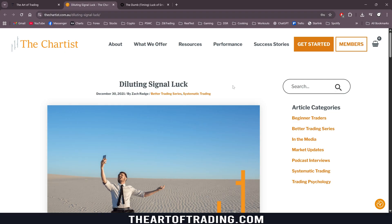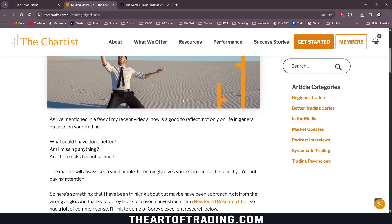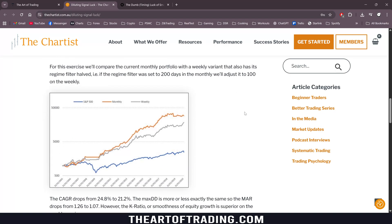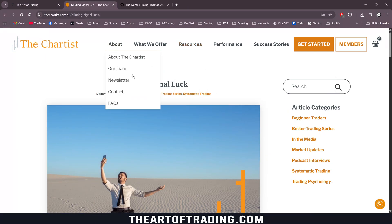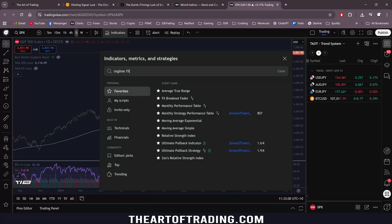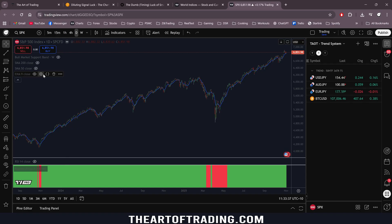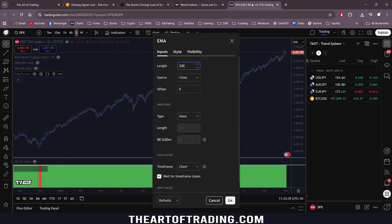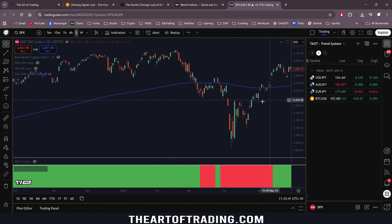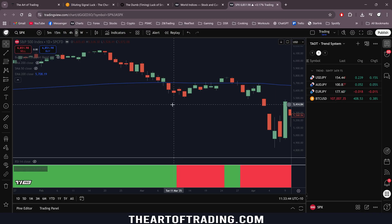So the concept of a regime filter — let me bring up a chart real quick and see if I've got a regime filter script I can add on. The script is using an exponential moving average, but it really doesn't matter. The concept here is the main idea. It doesn't matter what regime filter you're using.